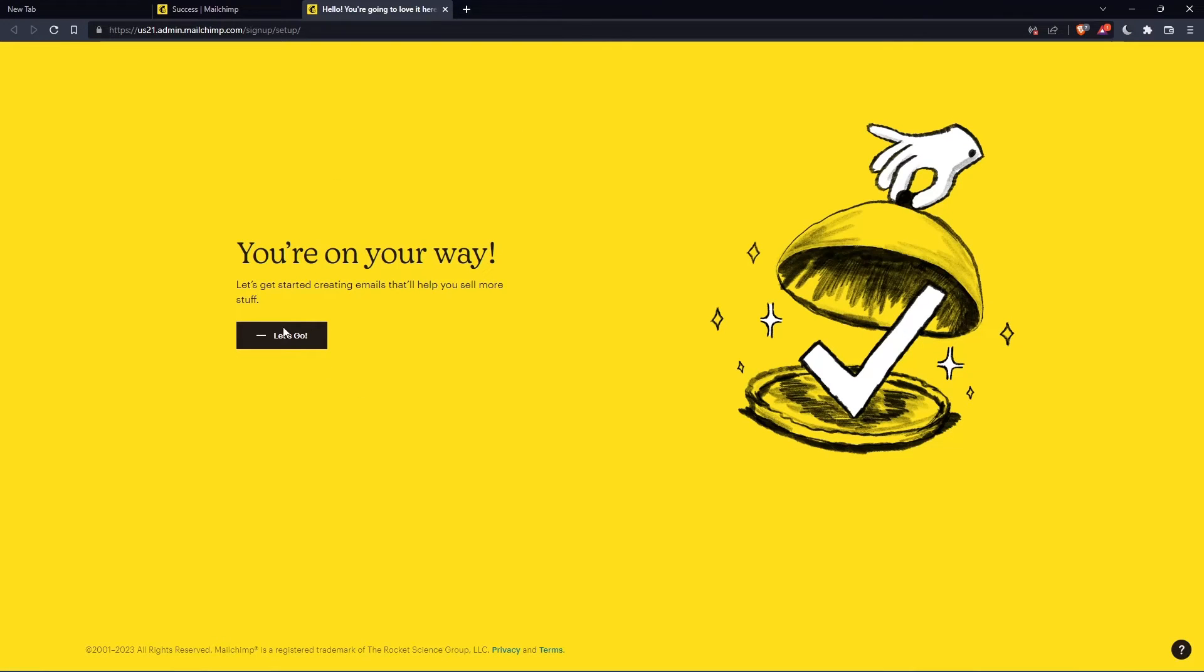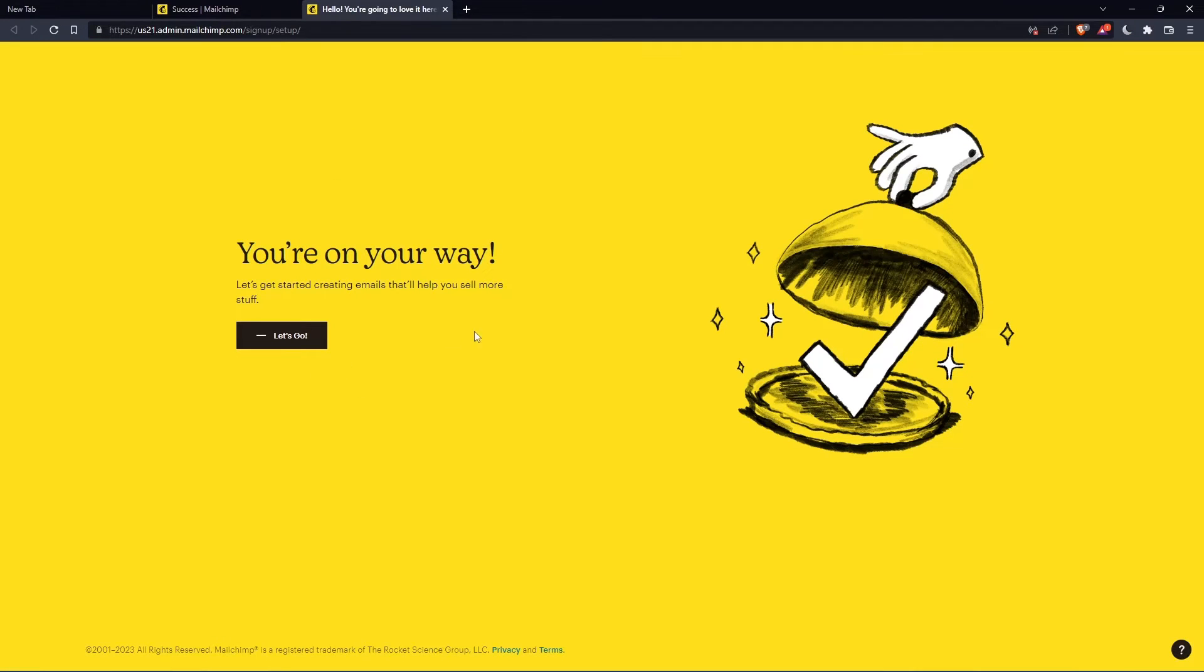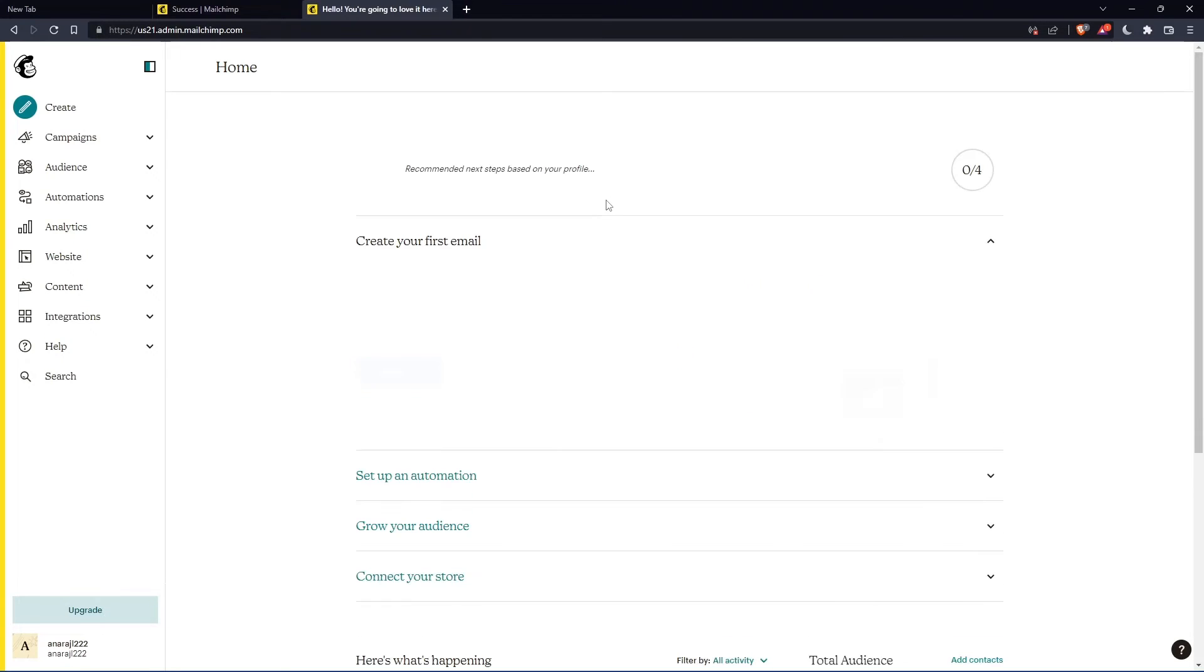And as you can see, once you click on let's go, you will find yourself on the home screen of the MailChimp website.